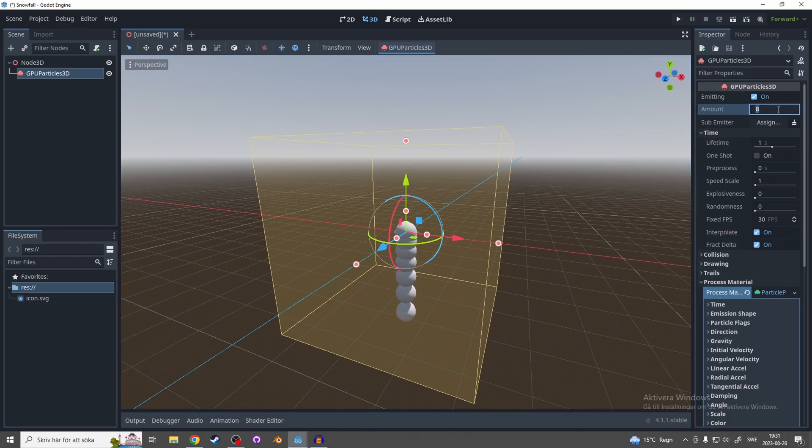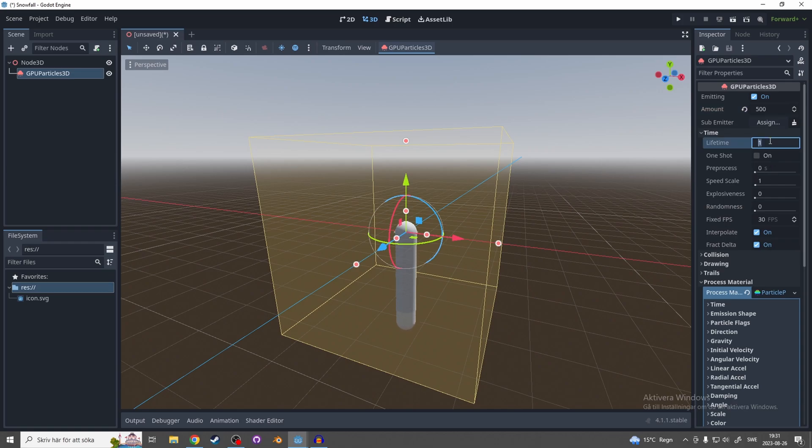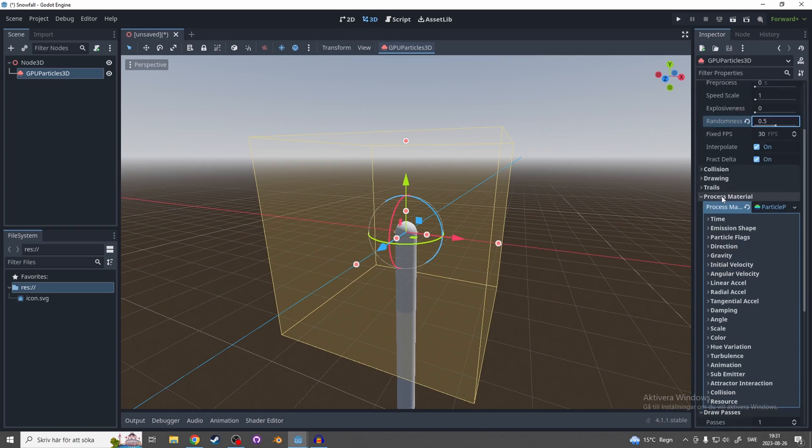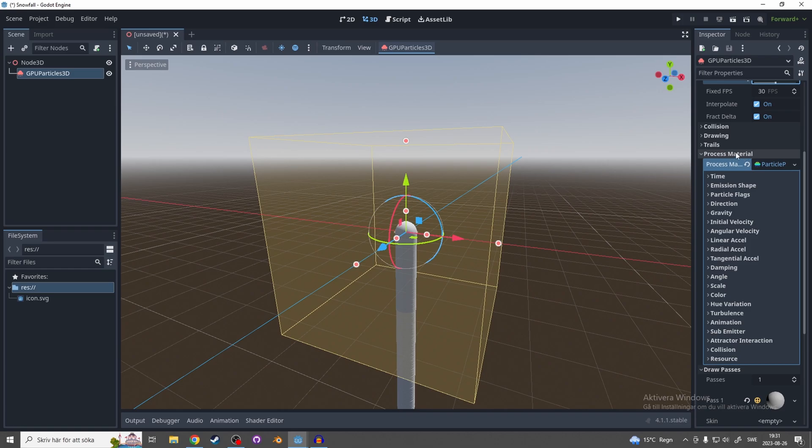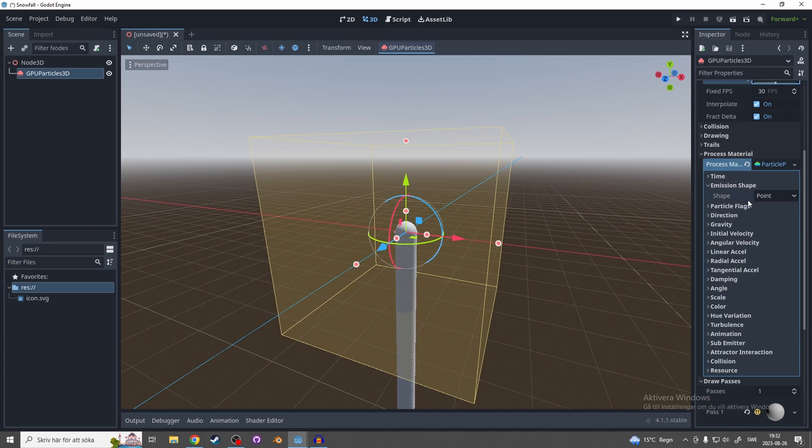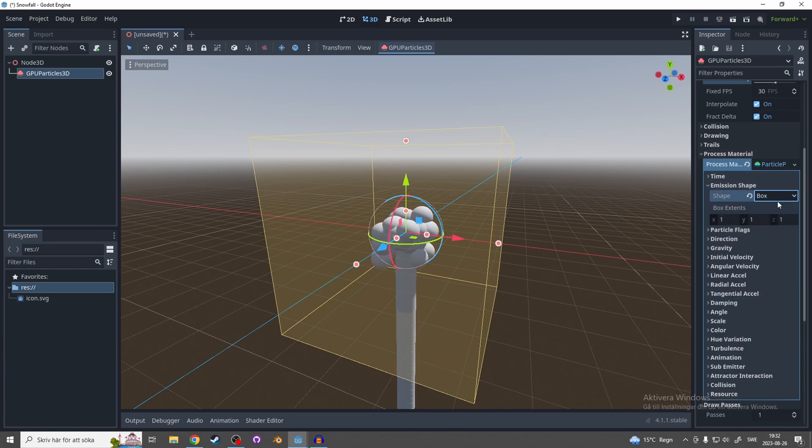So let's start with making the amount something like 500 and a lifetime for them something like 5 seconds, and as always the randomness to something like 0.5. Scroll down a little bit to the process material and in the emission shape make it a box.